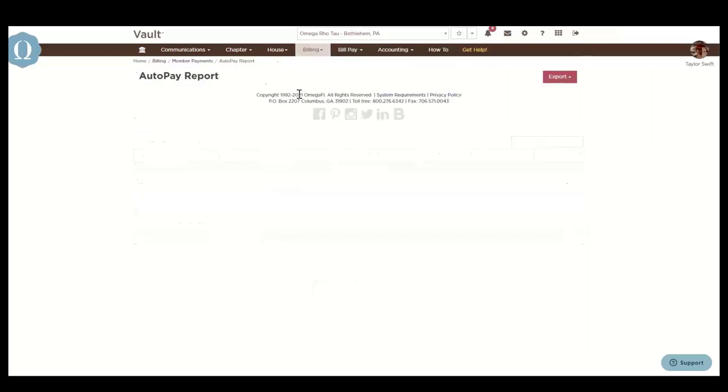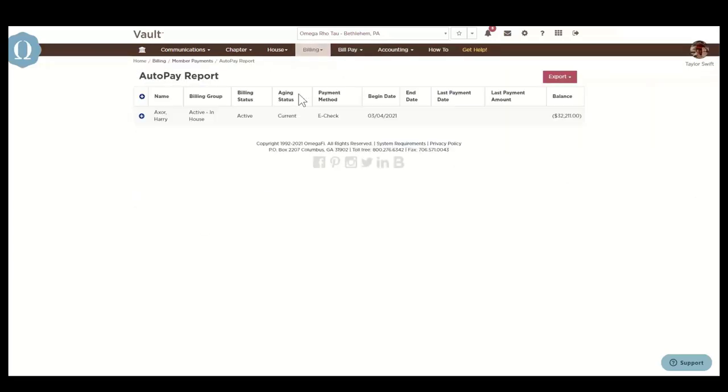Next is the auto pay report, which is a list of members who establish auto pay on their MyOmegaFi accounts.